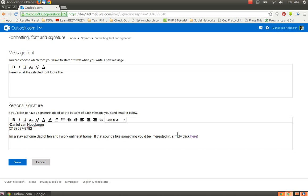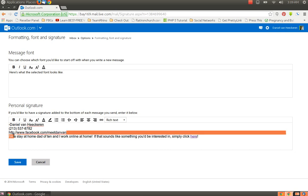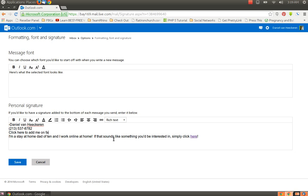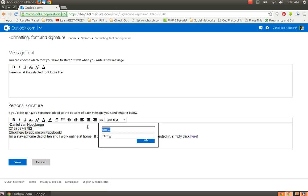And you can also link your Facebook information. For instance, I will put my fan page on here. Facebook.com slash Meet Van Dan. Or what you can actually do is click here to visit my Facebook profile. Or I'll just say click here to add me on Facebook. And then I will highlight that and link it to my Facebook profile.